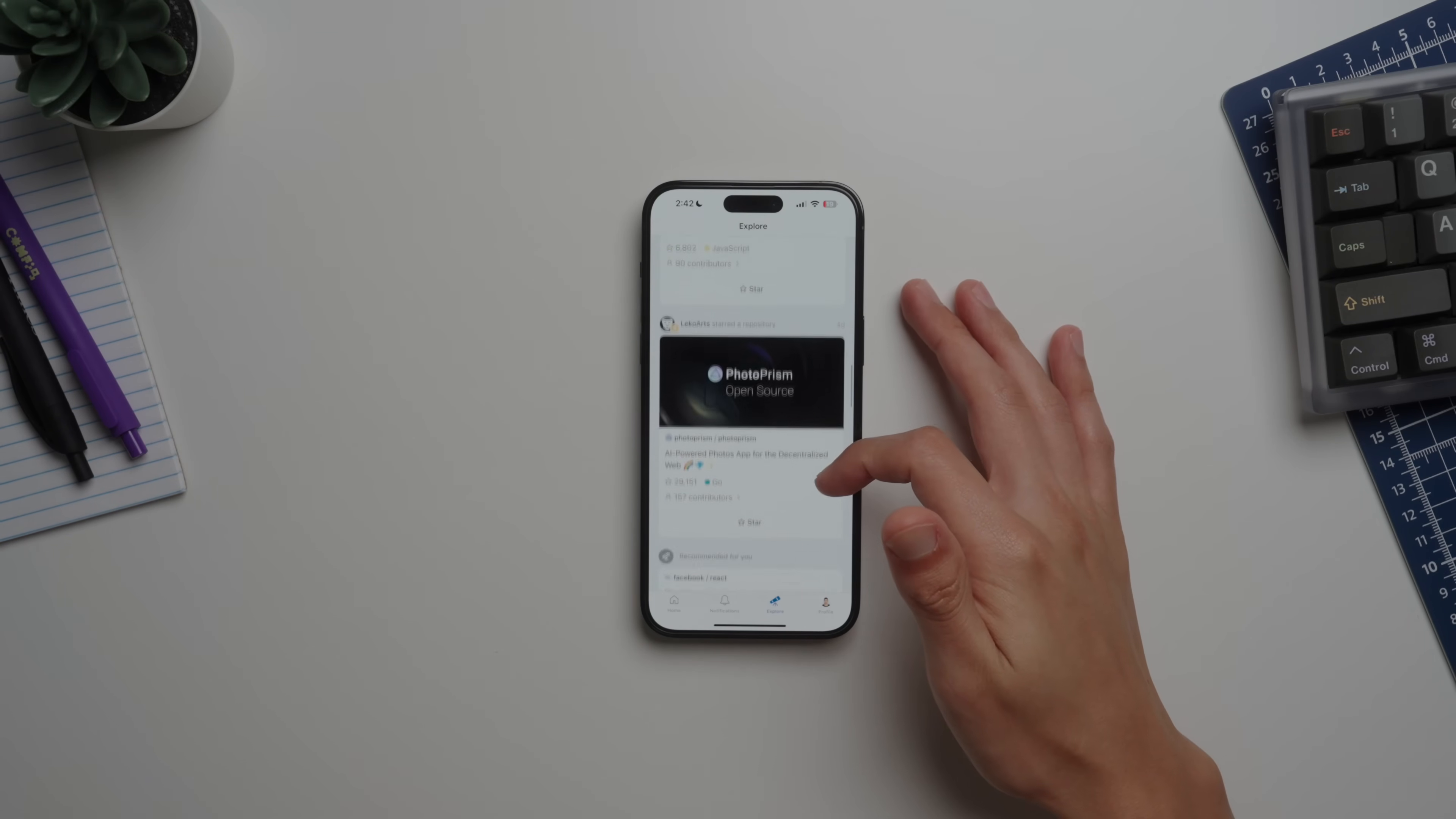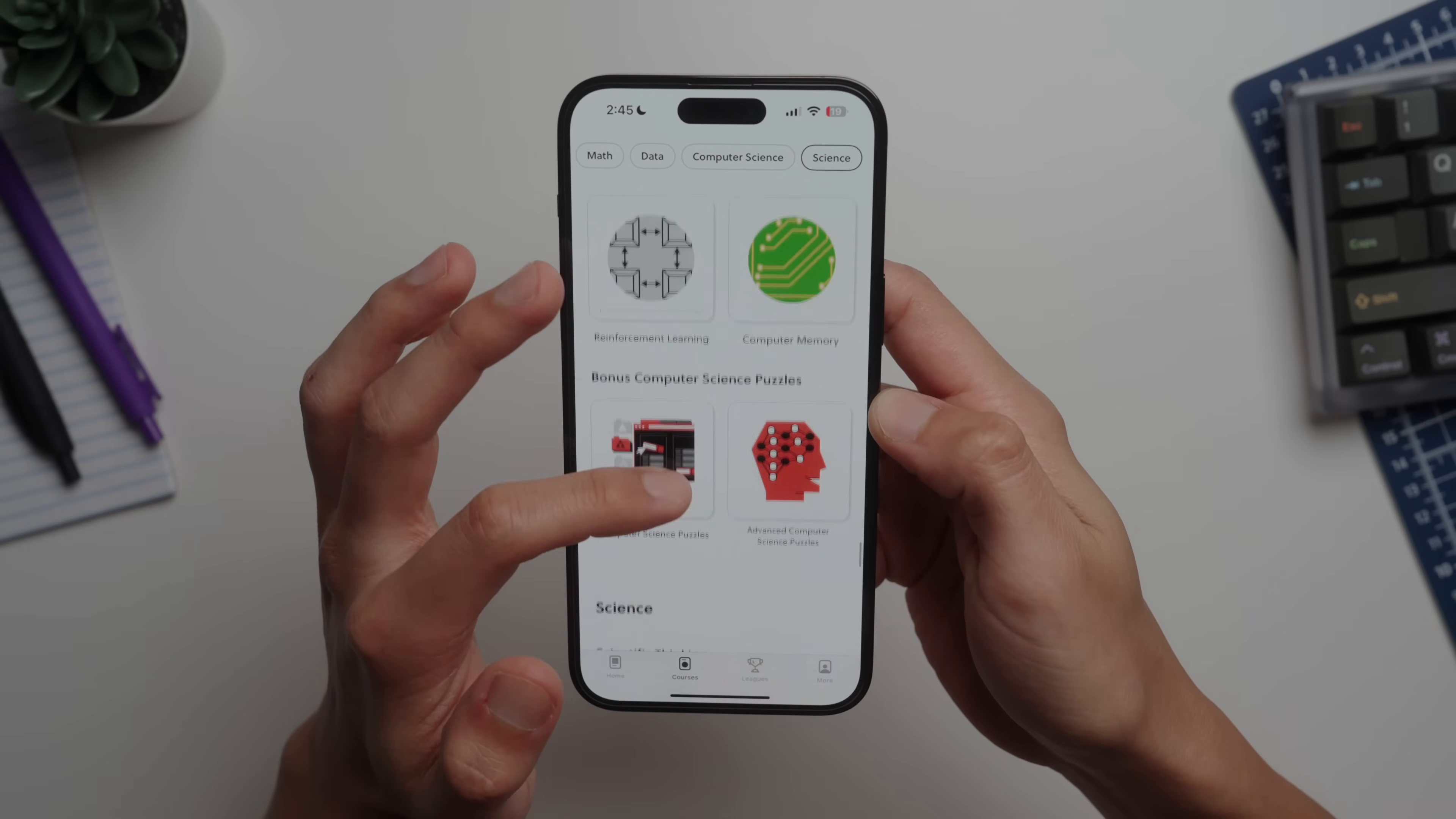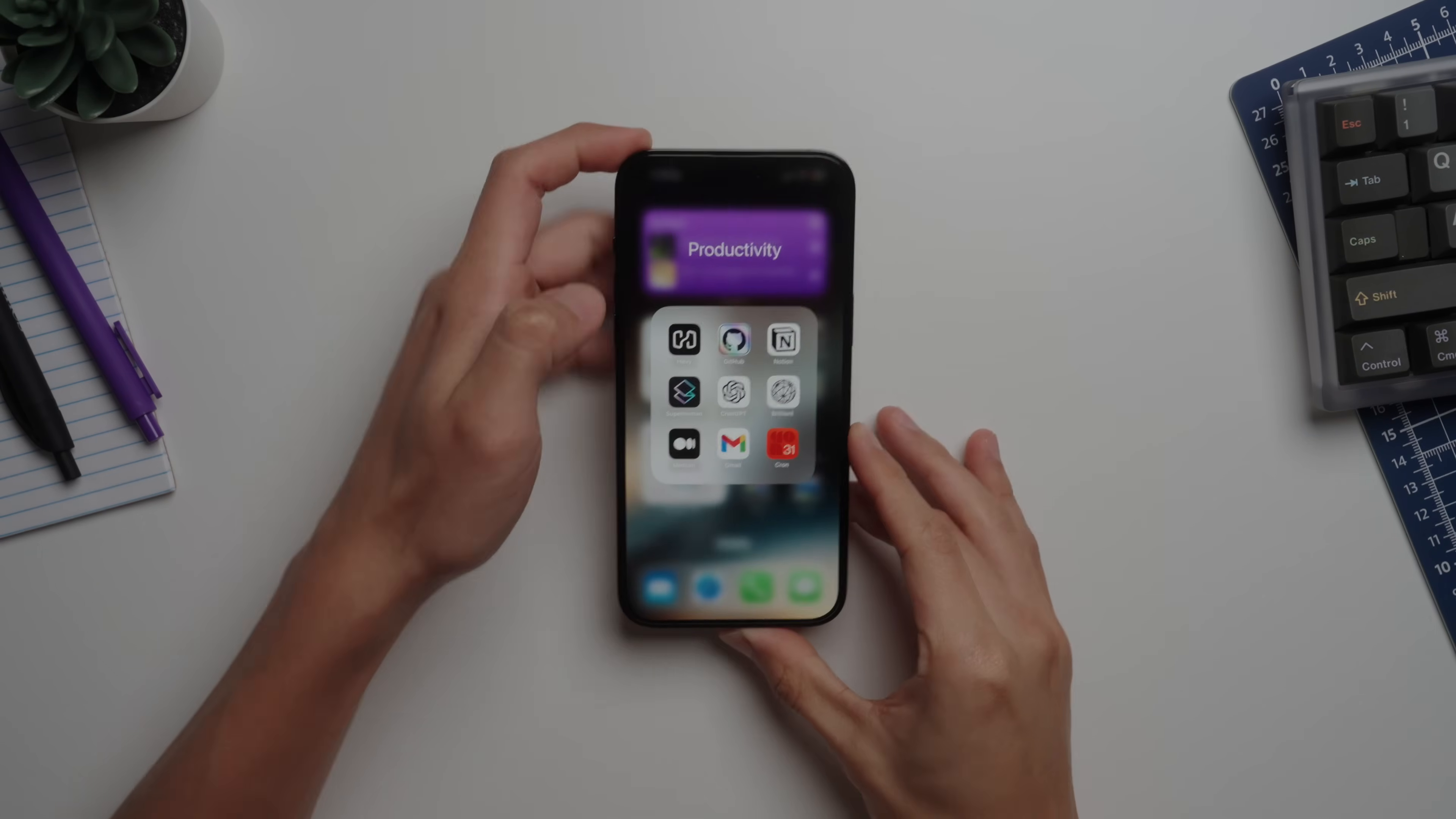Next up I have the Brilliant.org app, which Brilliant is a sponsor of the channel actually. Really quick, I think Brilliant is an awesome way to quickly learn things on the go from a bunch of STEM topics. Their user interface and progression system is pretty nice and makes the learning material feel digestible.